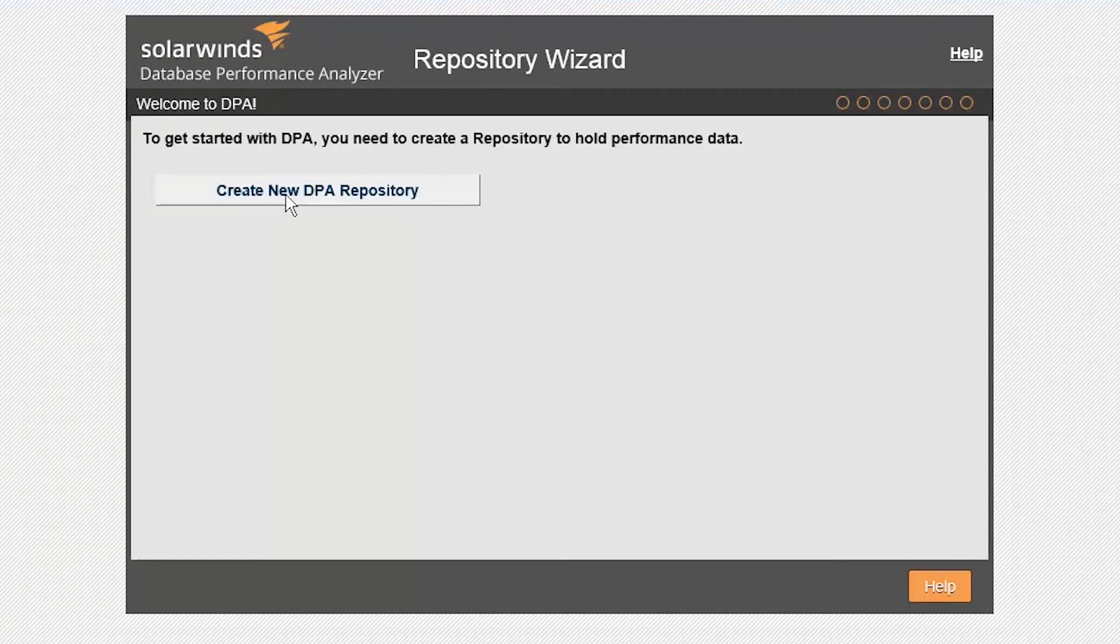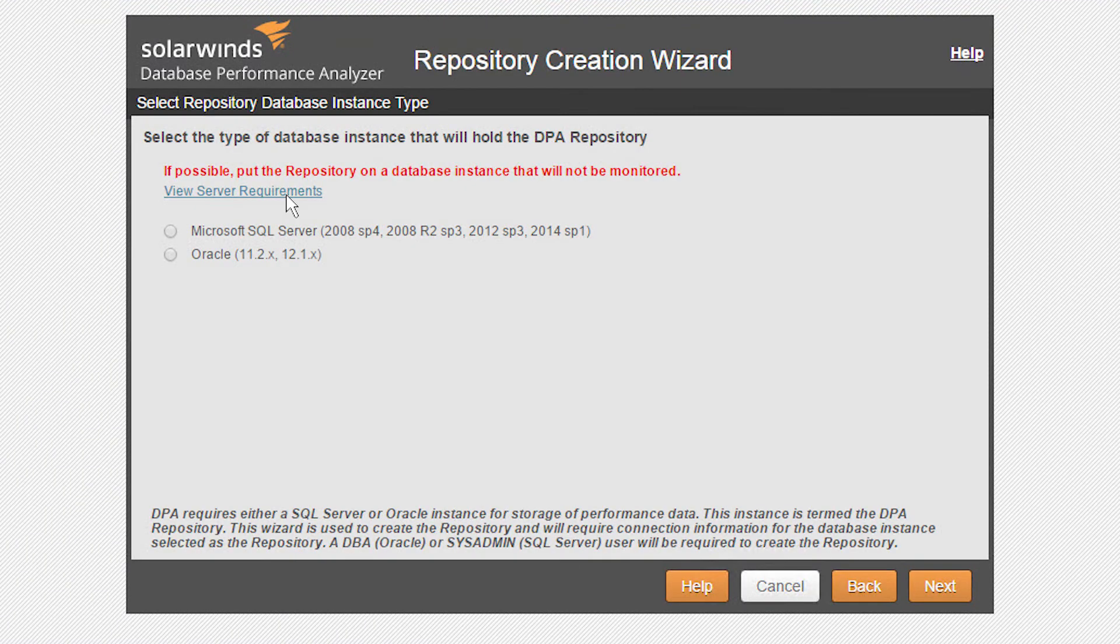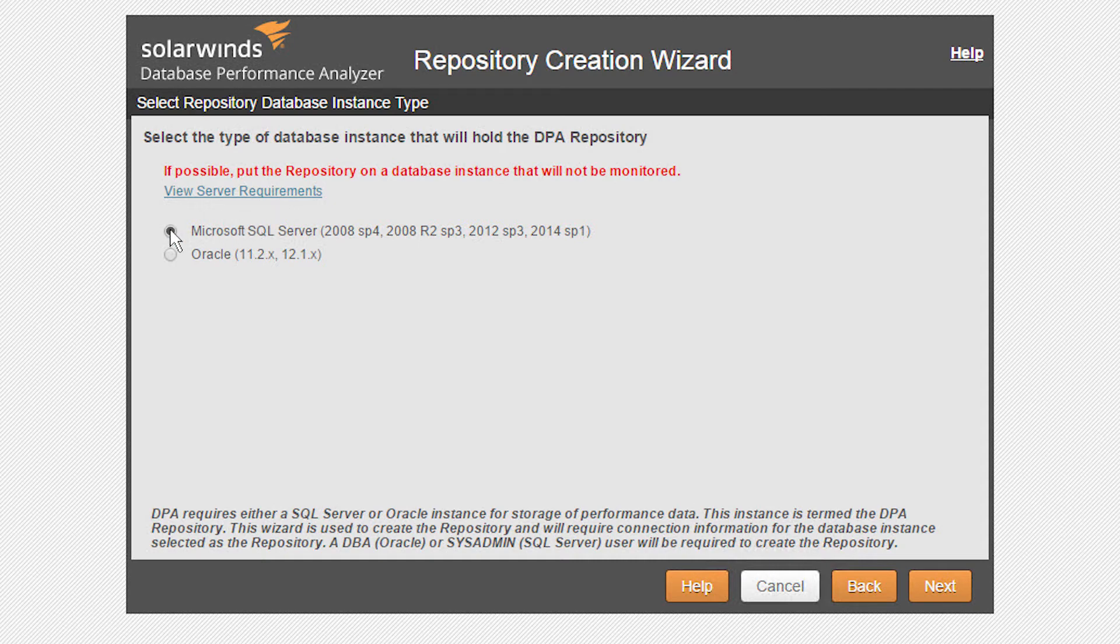Select the Create New DPA Repository button. Choose which database type you want for the repository. The repository will hold all of the performance data that DPA monitors. For this installation, we will choose SQL Server.